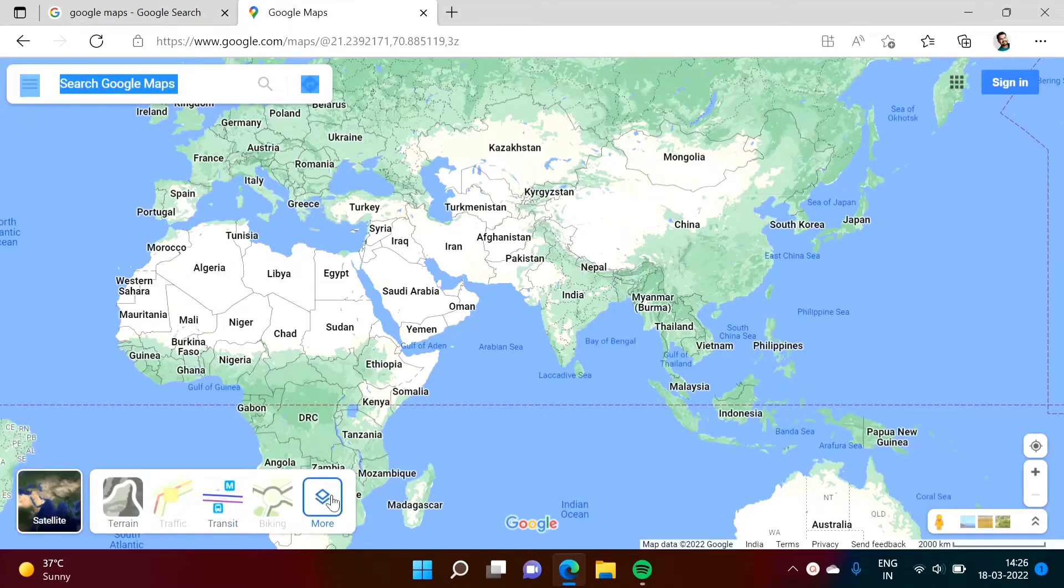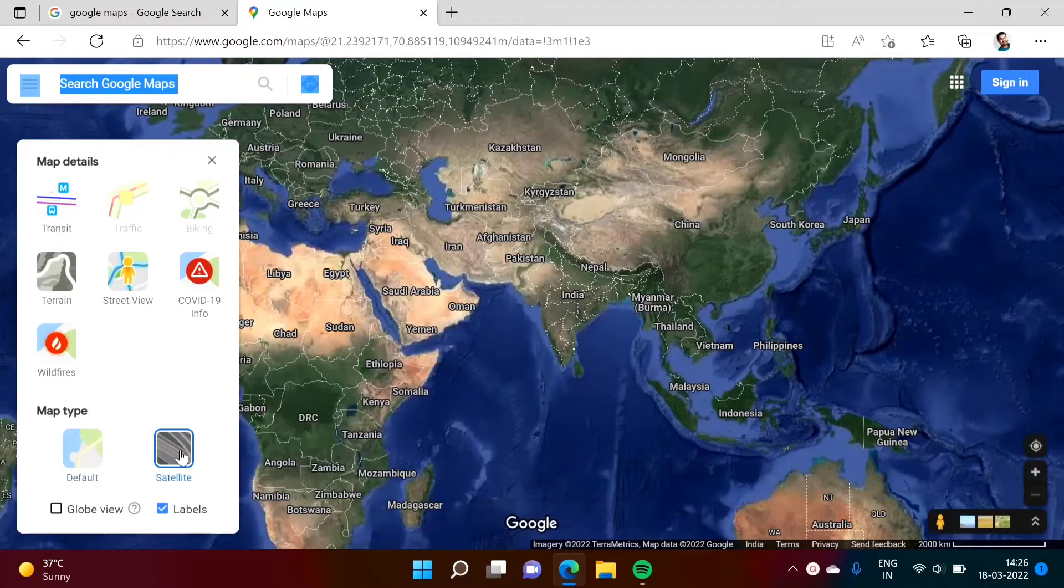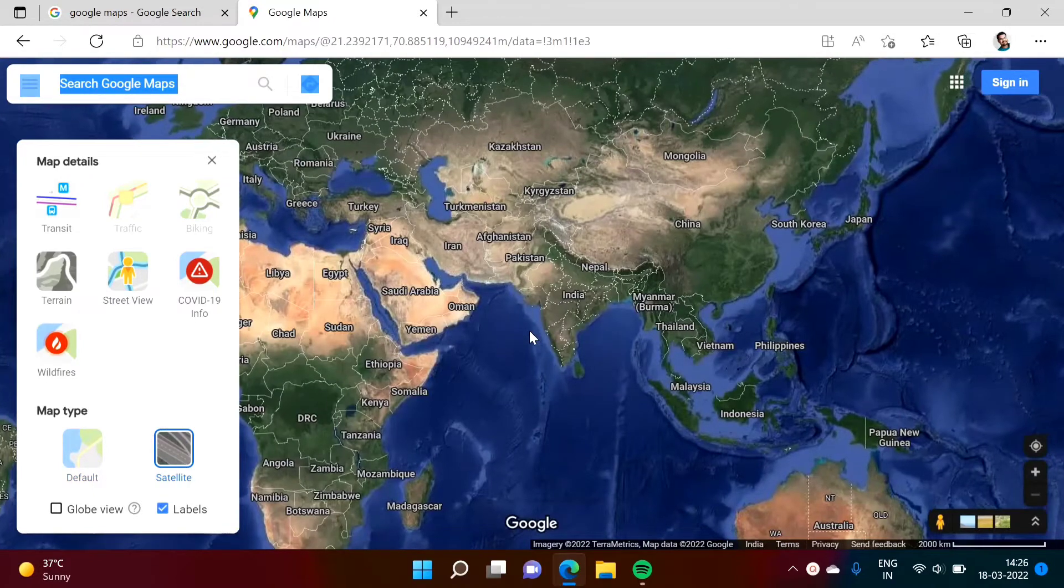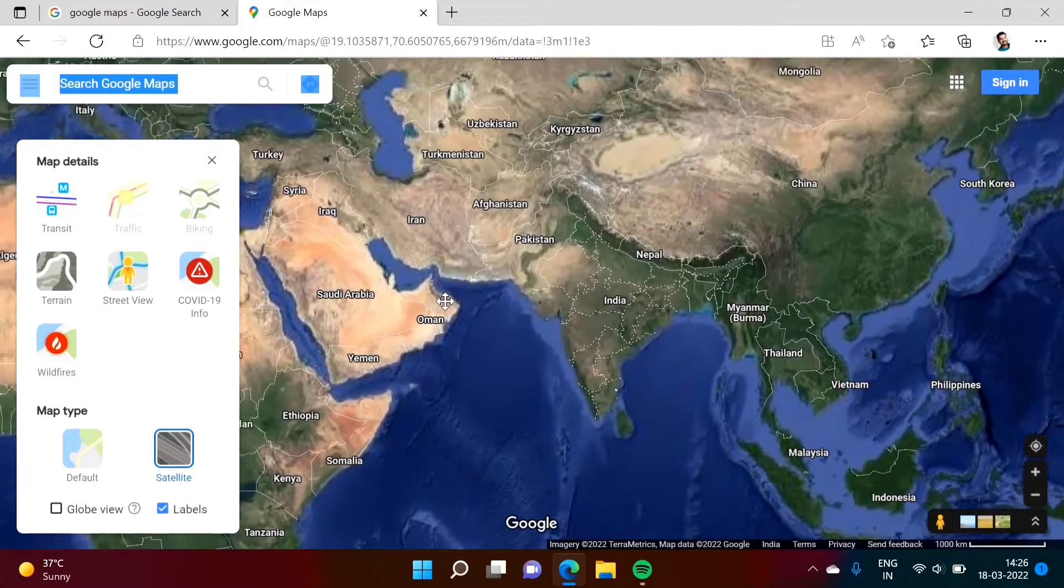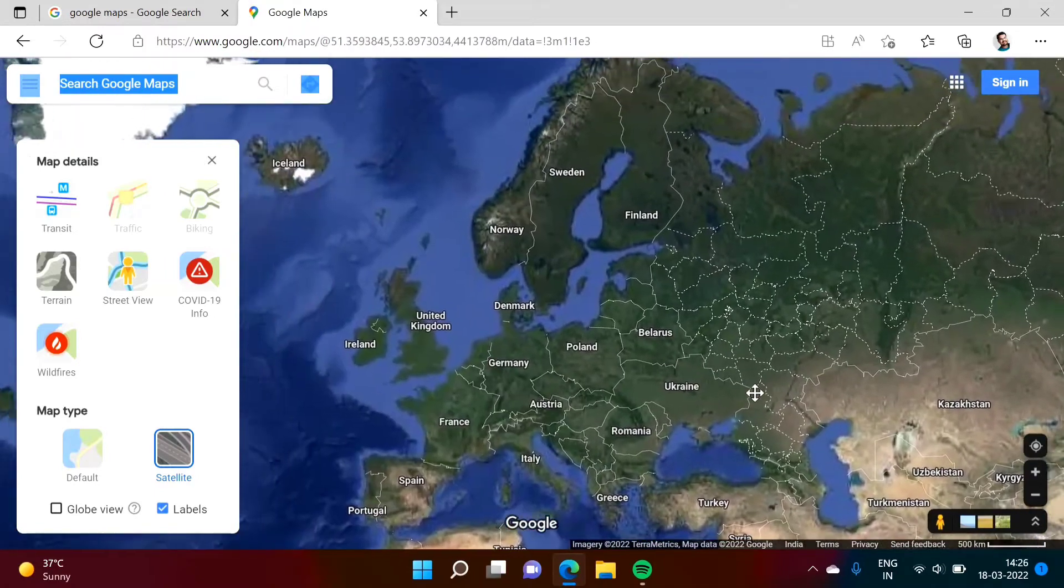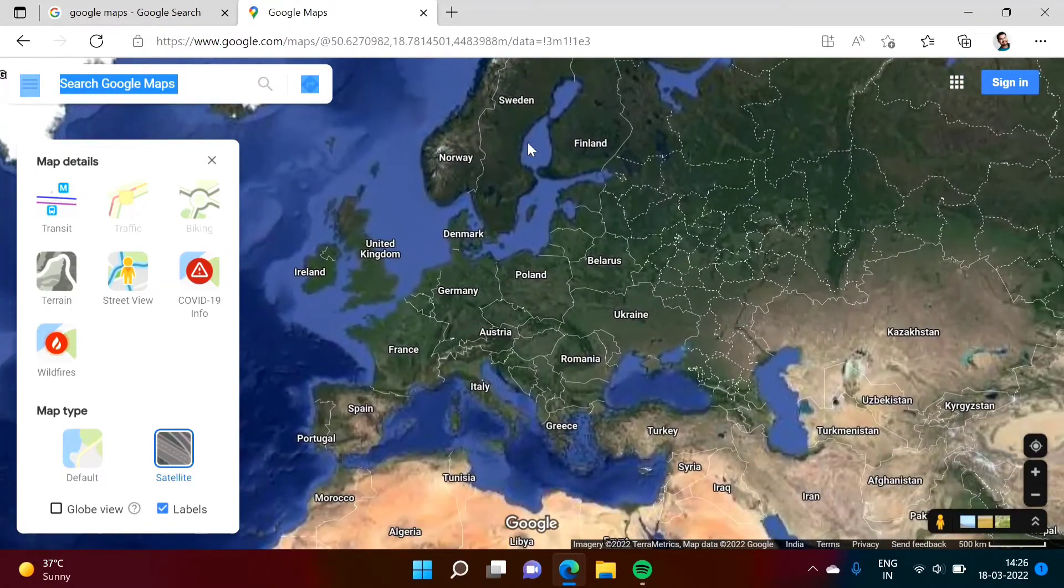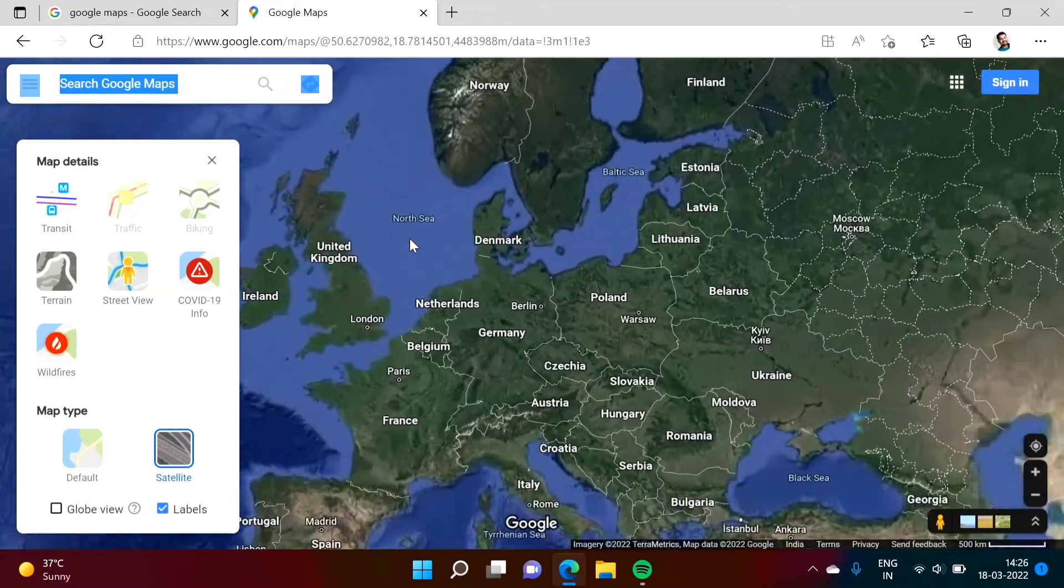Then more. Here we'll choose this satellite mode. This is our lovely India. Then we'll go to north. This is Europe, this is United Kingdom. We will zoom it.